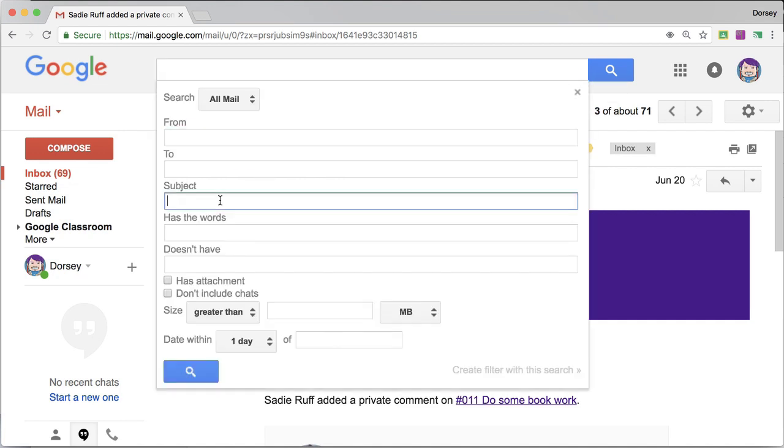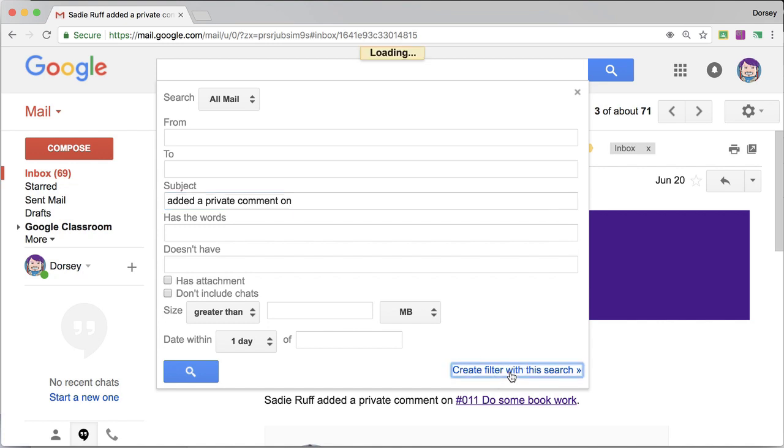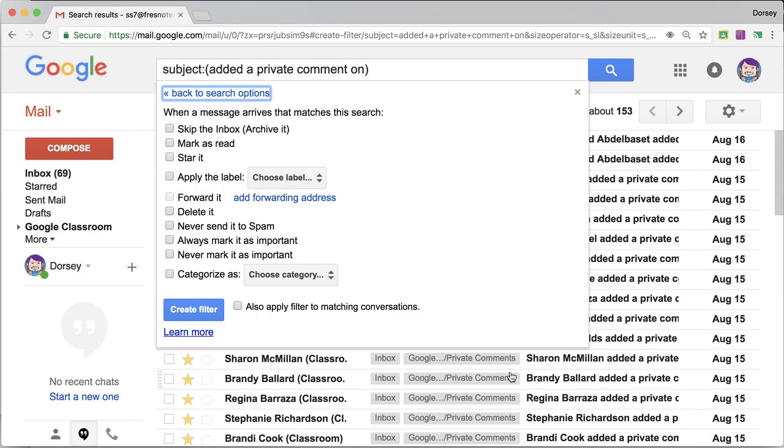Now this is in the subject line. I want to search the subject line for added a private comment on. Then I'm going to come down here and create a filter with this search.